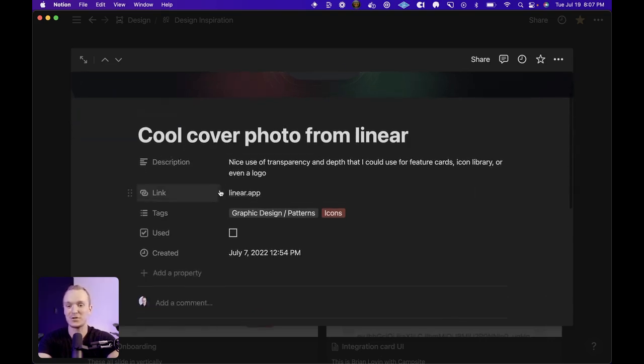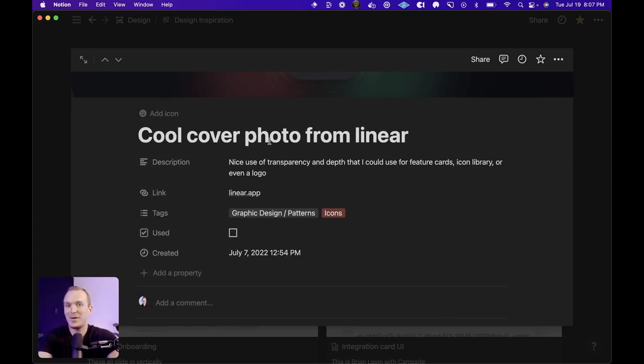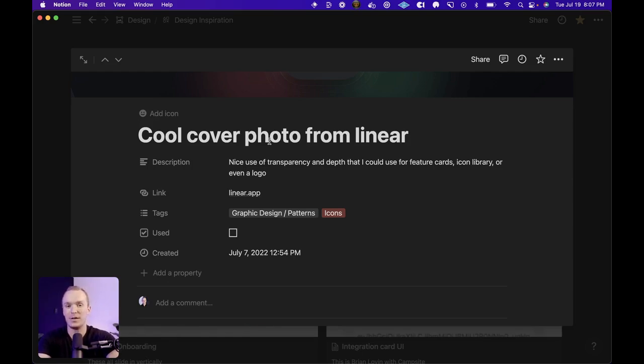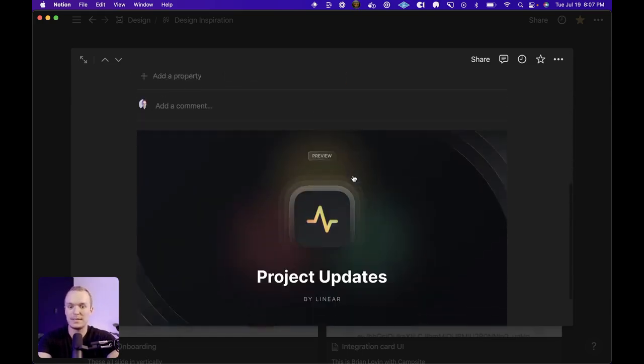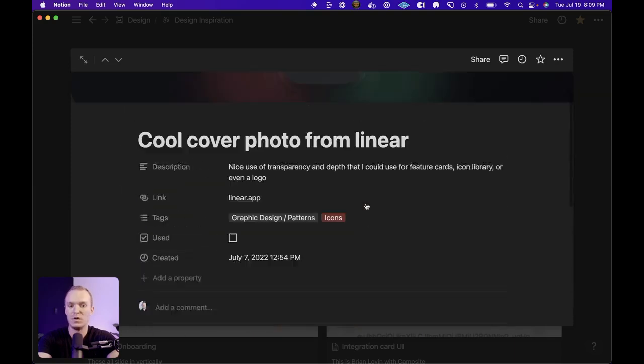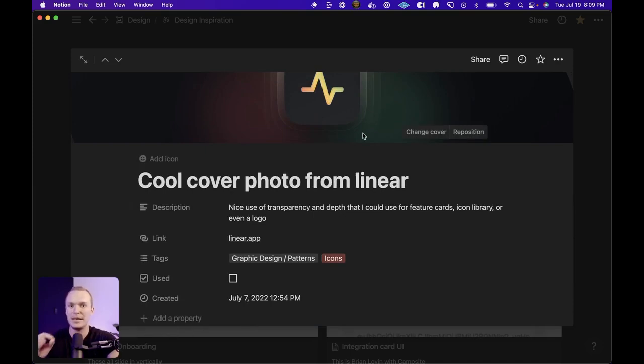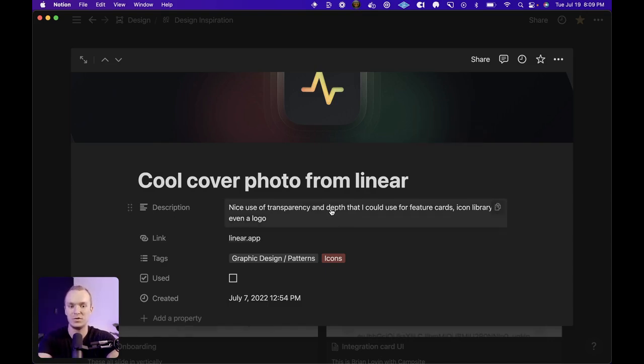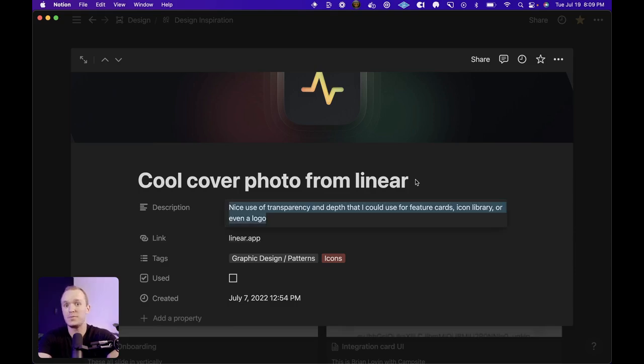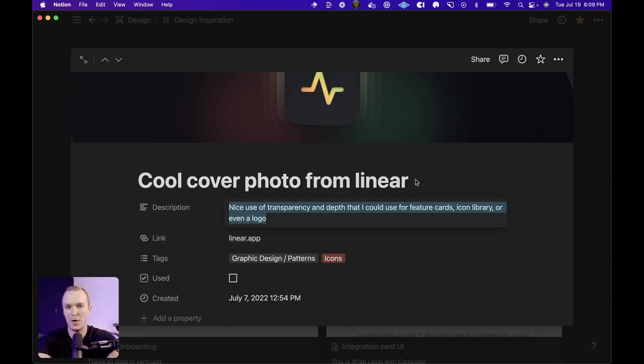First things first, you'll notice I have a little description and this is just a way to jog my memory as I'm scrolling through my gallery of cards. I like to have a little bit of text just to remind me why something is valuable and worth looking at. So in this example here where I'm looking at this linear project updates, I really liked the way that they use transparency to add a little bit of emphasis on the shadows. And it's a nice use of depth and I could see myself using this for something like featured cards on a website or maybe even a future logo. And so the description is really just a way to capture a little bit of info as to why this was inspiring in the moment.